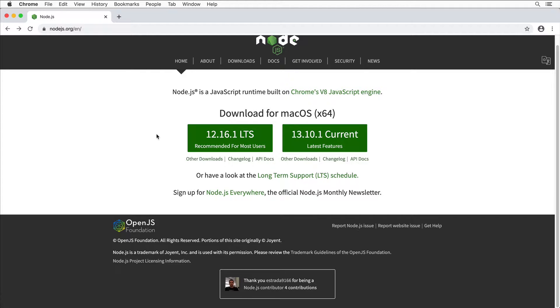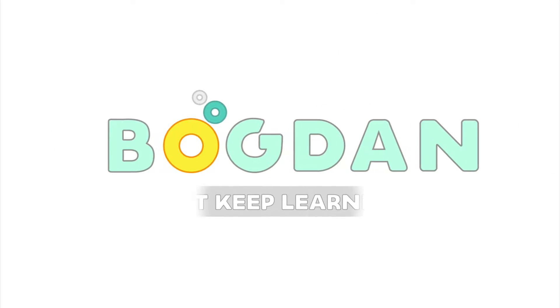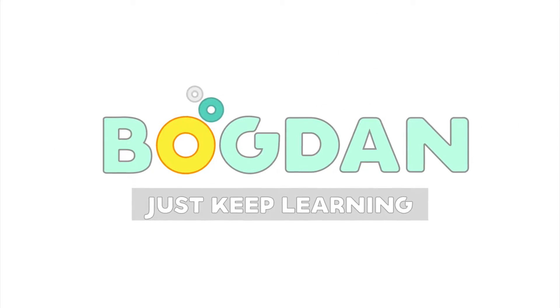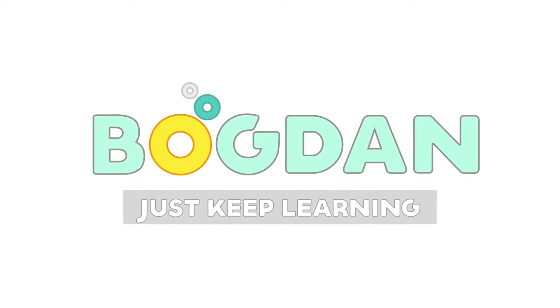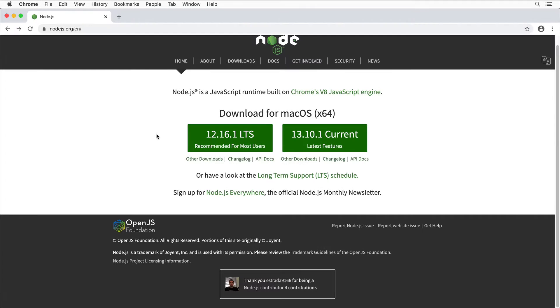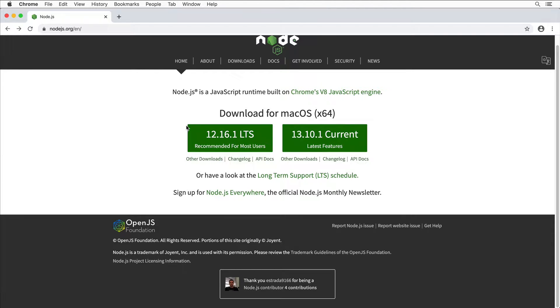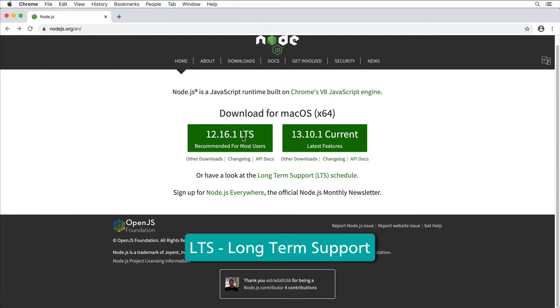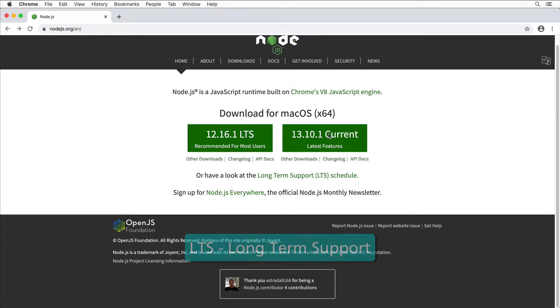Please navigate to nodejs.org and here select the installer for your operating system. Here you'll see the latest stable release LTS, and also you'll see the current release with latest features.